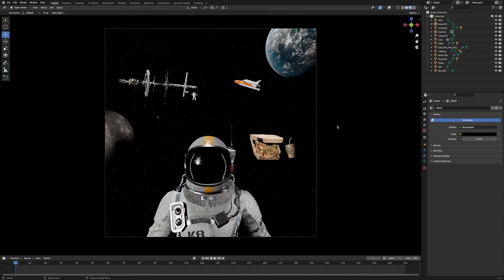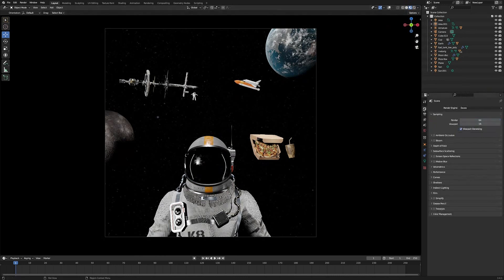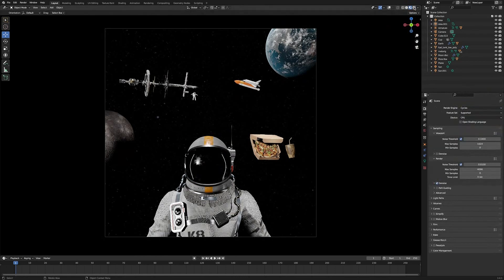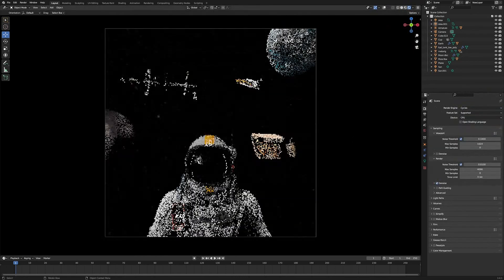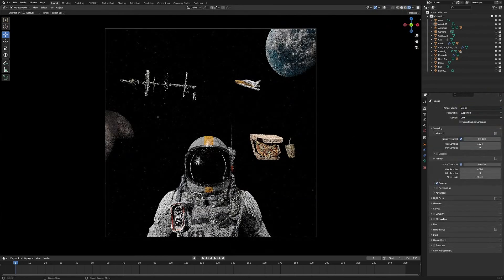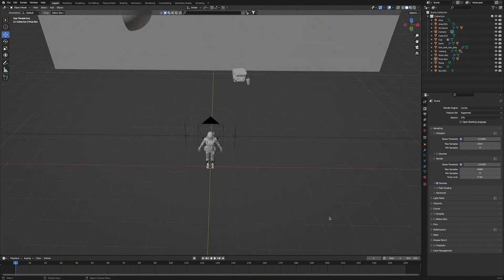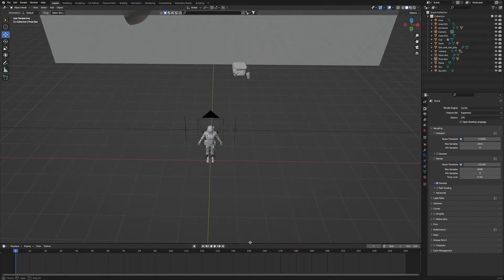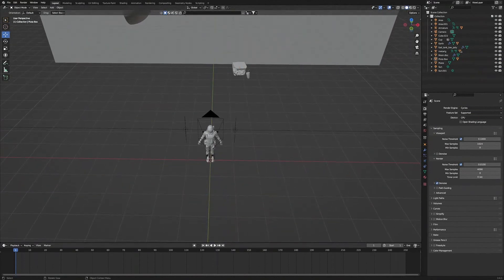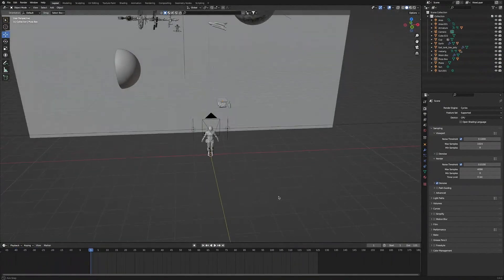Next we're going to go over to Render Properties and change the render engine to Cycles. Now our scene is looking pretty much done. Then we can go into the final stage: the animation. First let's bring up the timeline and change it to 125 frames — this is going to be how long our animation is.